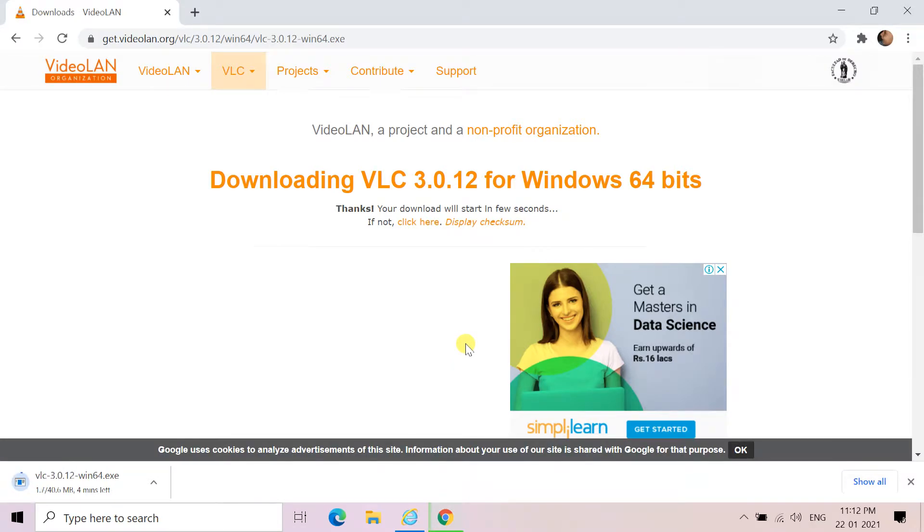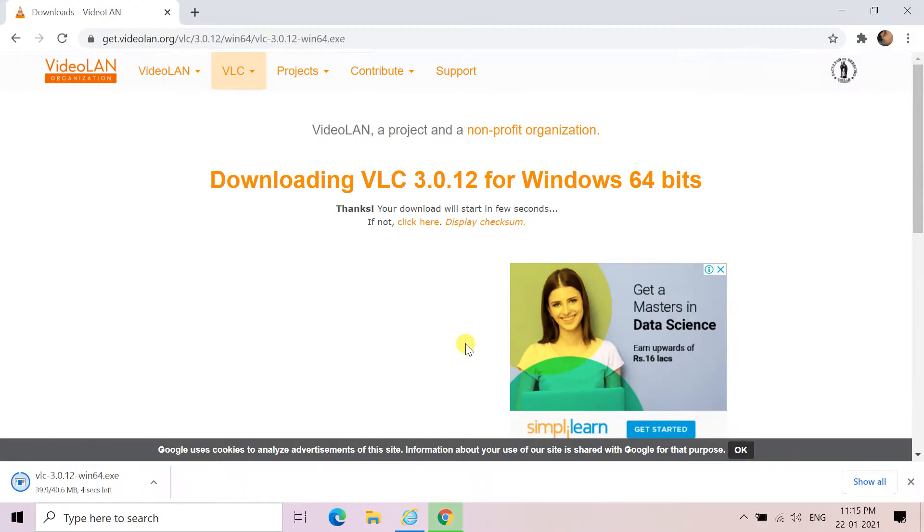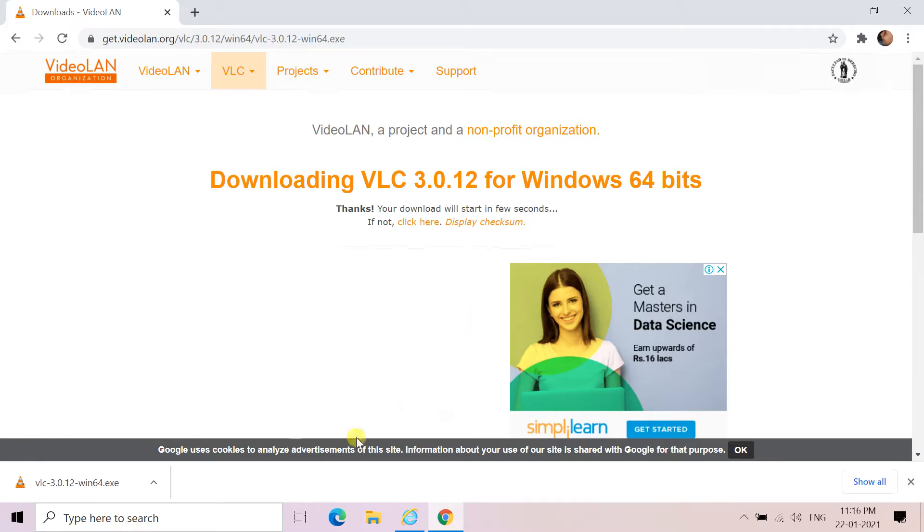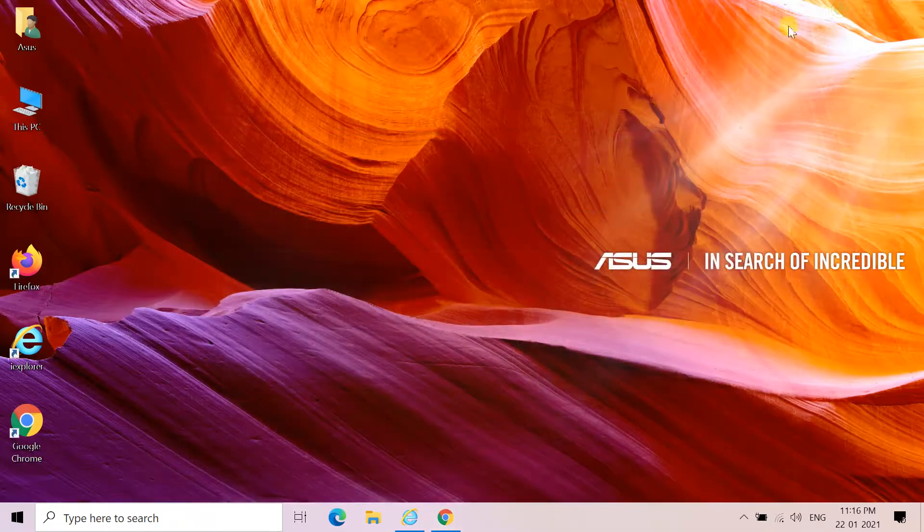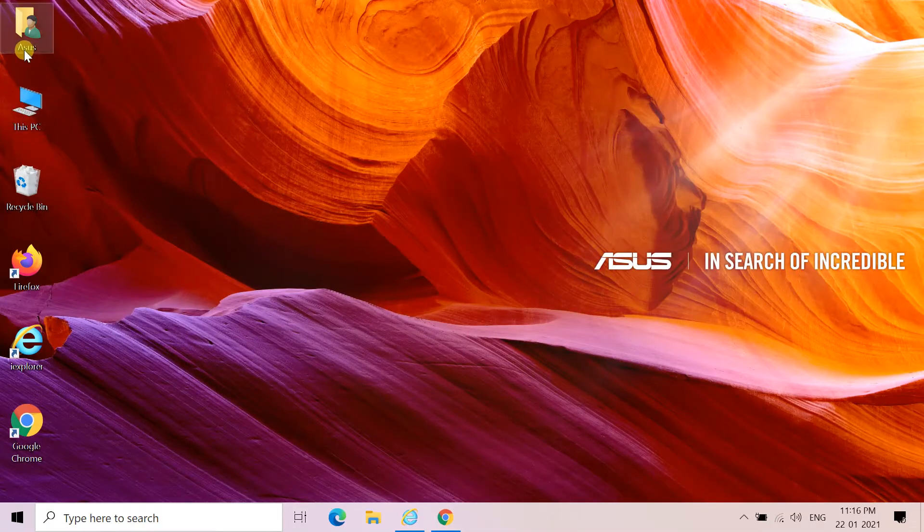It will start downloading. To install, click the file link in the lower left corner of the browser, or go to the downloaded folder.